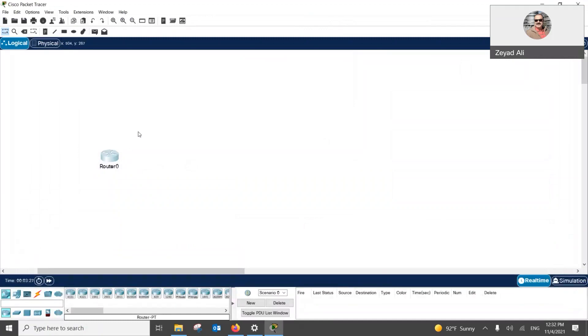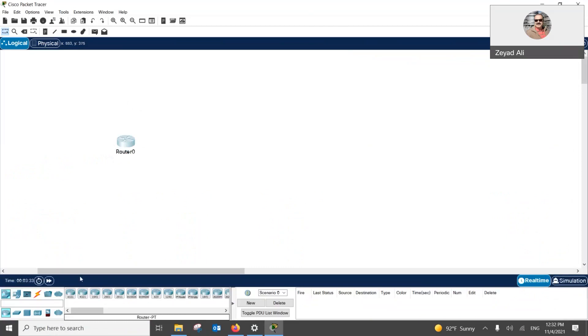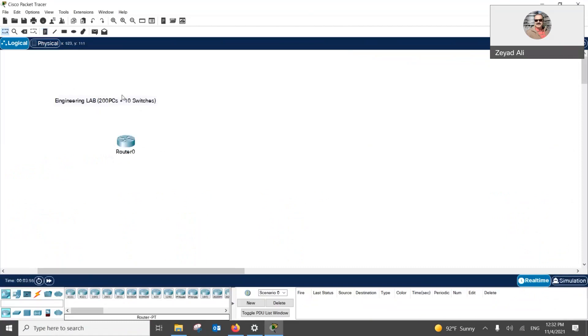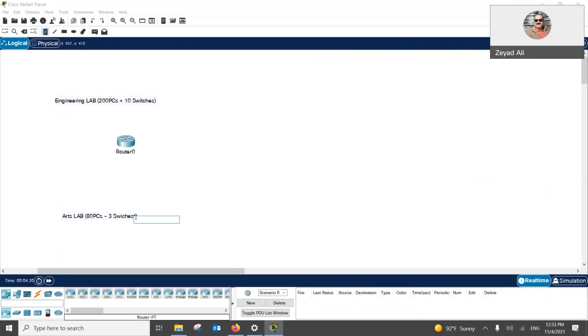We have now, we will build first, in the first part, we will build two LANs. The first LAN will be like, let us call it engineering LAN. In this LAN or lab, we will have 200 PCs and let us say 10 switches, 200 PCs and 10 switches. In the second LAN, let me call it arts LAN or arts lab, we have only 80 PCs and three switches. We need to understand the topology first and the address space. So here, this is our second LAN. At this moment, we have only two LANs.